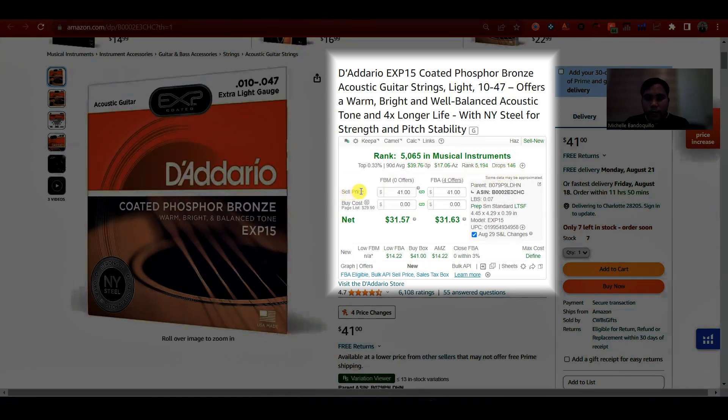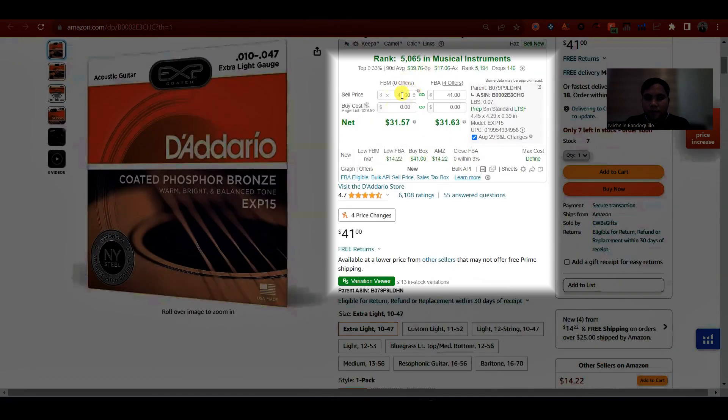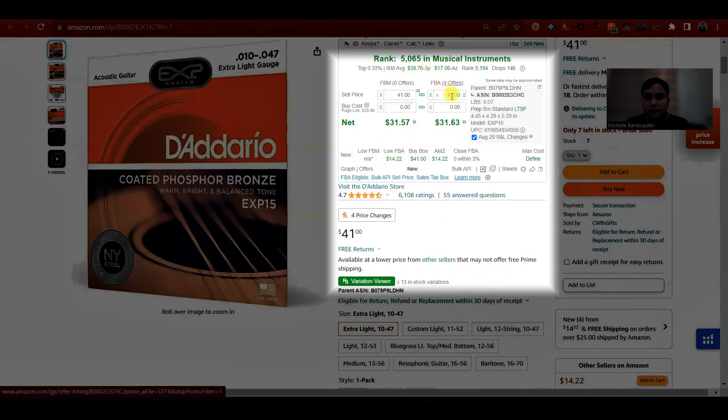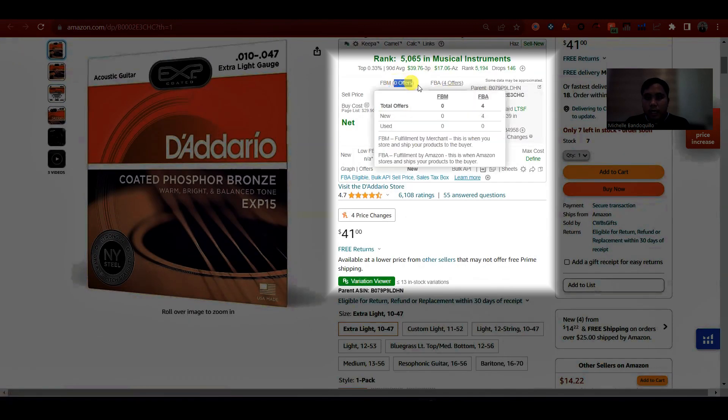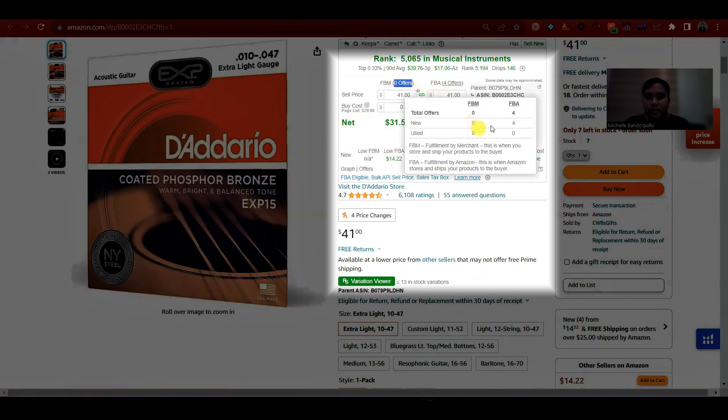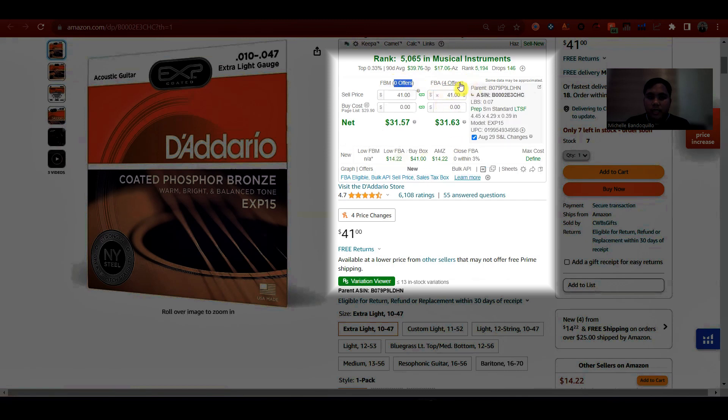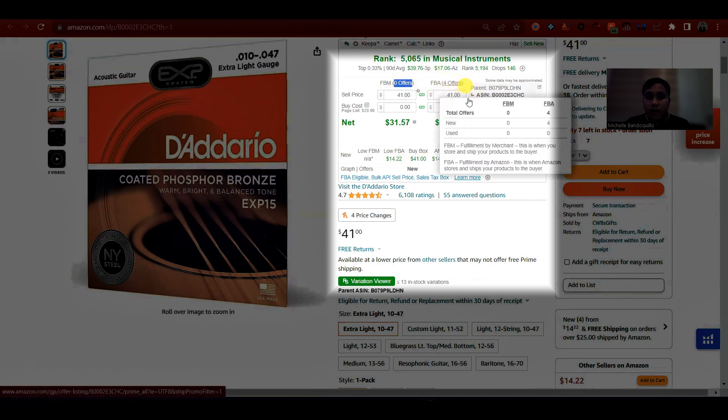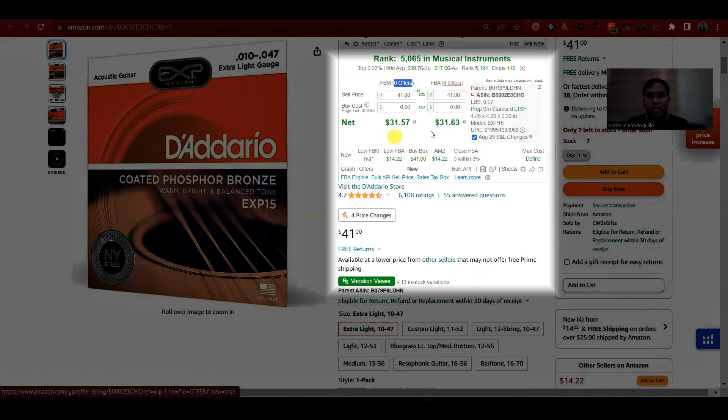Sa sell price, sa FBM, meron din siya, at meron din siya sa FBA. Nakikita mo din ilang FBM seller sa listing na to, at ilang FBA seller sa listing na to.